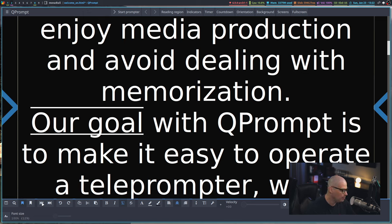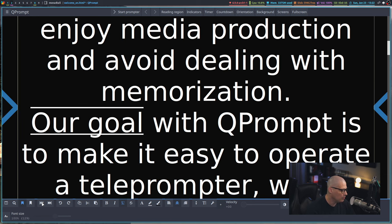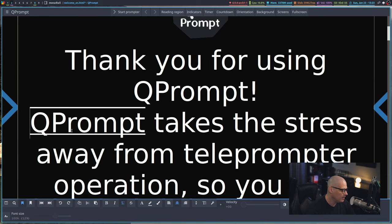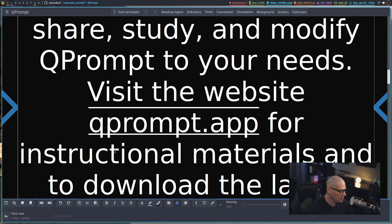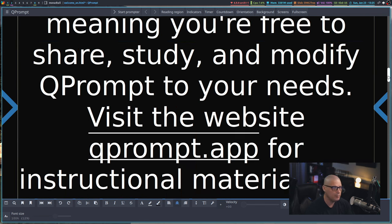Also, you have these buttons here. I believe these will also move forward and backwards amongst the markers. So if I click the back, I'll go to qprompt. If I click forward, I'll go back to our goal. Click forward again, I go to qprompt.app.